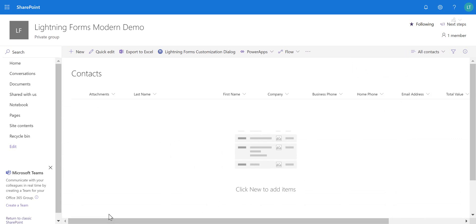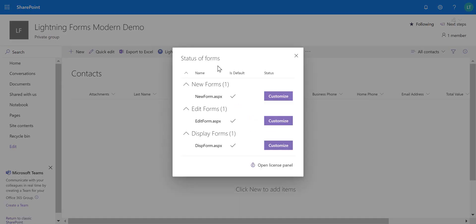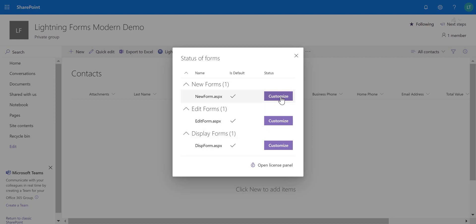Now let's start to customize the list form. I want to add a bit of logic and improve the layout, so we're going to launch the Lightning Forms customization dialog, which appears at the top of every single action pane inside every list. In there we can see three different forms: the New form for creating new items, the Edit form for editing existing items, and the Display form which is the read-only version. We're going to customize the New form by clicking the Customize button.